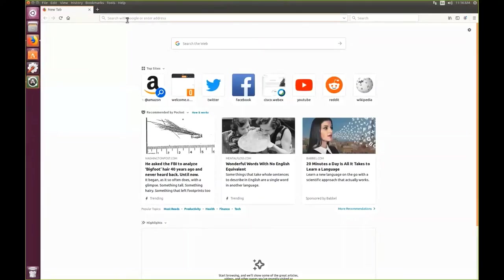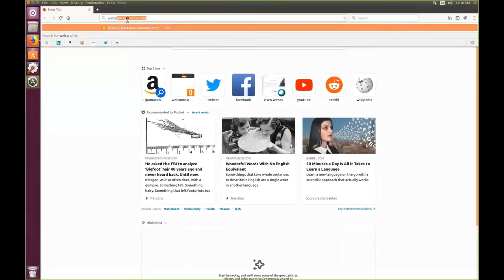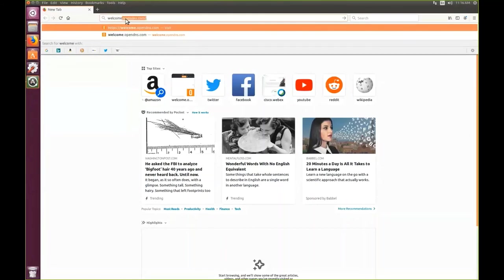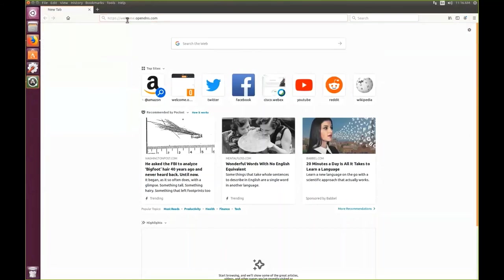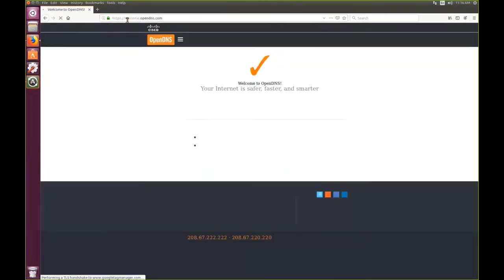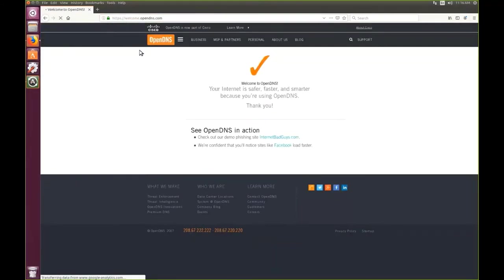The first step for validation is to go to the Welcome screen for OpenDNS, welcome.opendns.com. If you see the check mark, it means policy is applied, policy is functional, and our network is monitored by Cisco Umbrella.